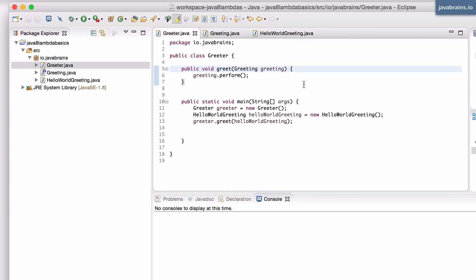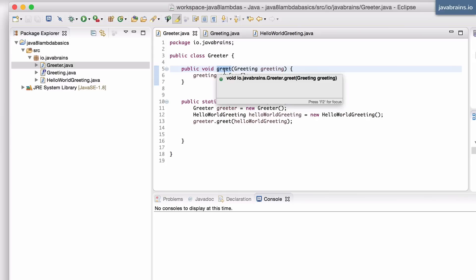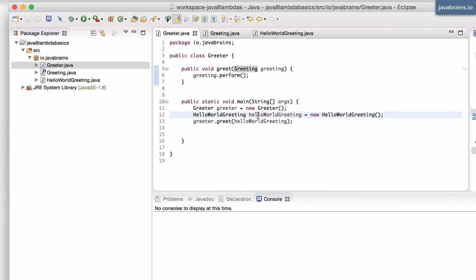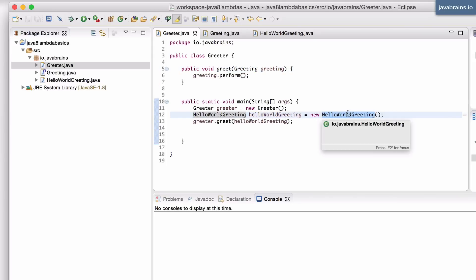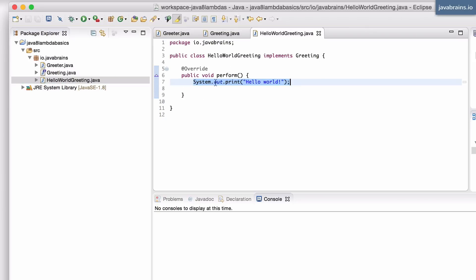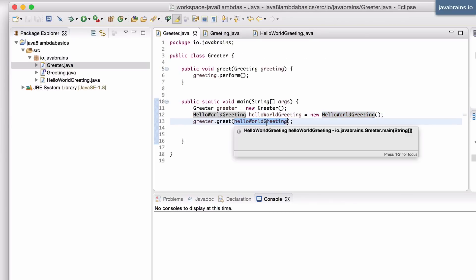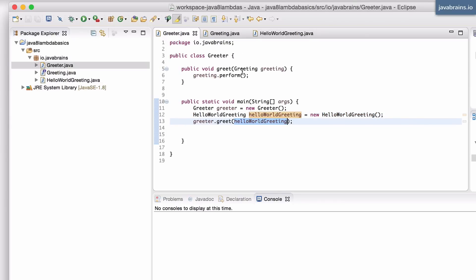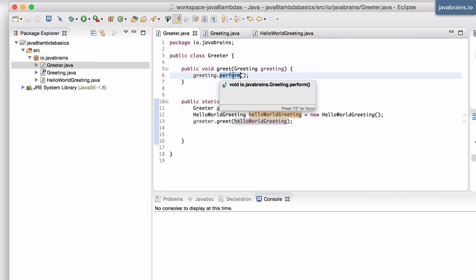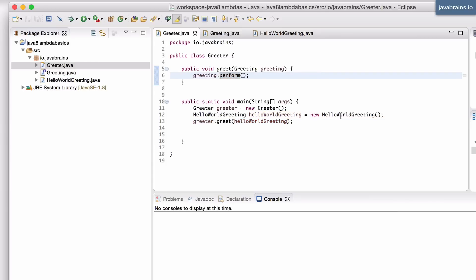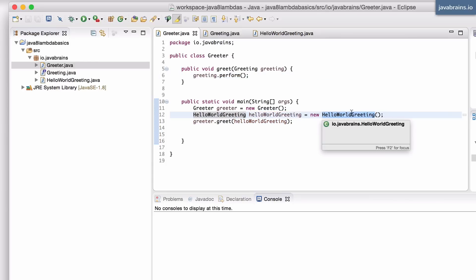Here's the code we've been looking at in the previous couple of tutorials. We have a greet method which takes in a greeting interface, and we had an implementation of the greeting interface called HelloWorldGreeting which just did System.out.print of hello world. The greeter can pass that instance to the greet method, and then the greet method calls the perform on that interface, which means that the implementation's perform method runs.